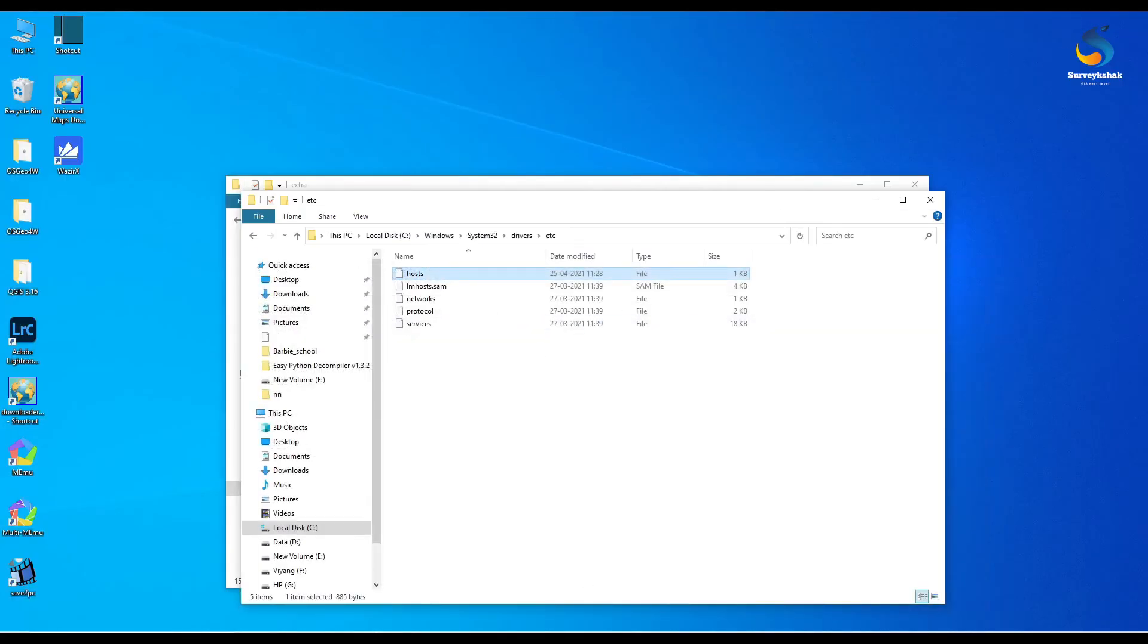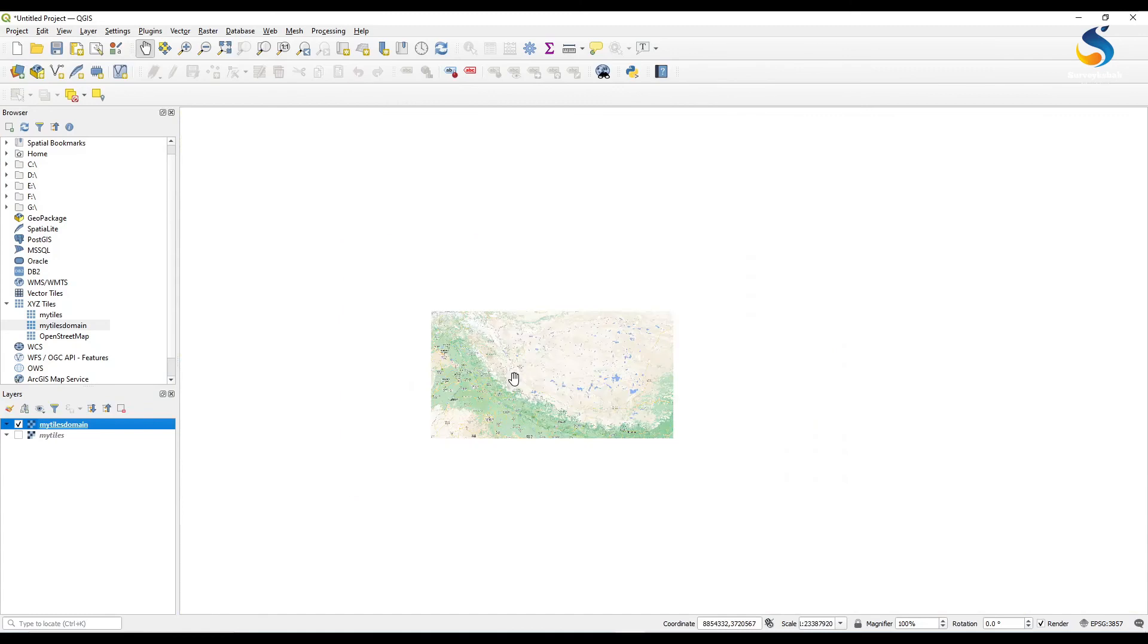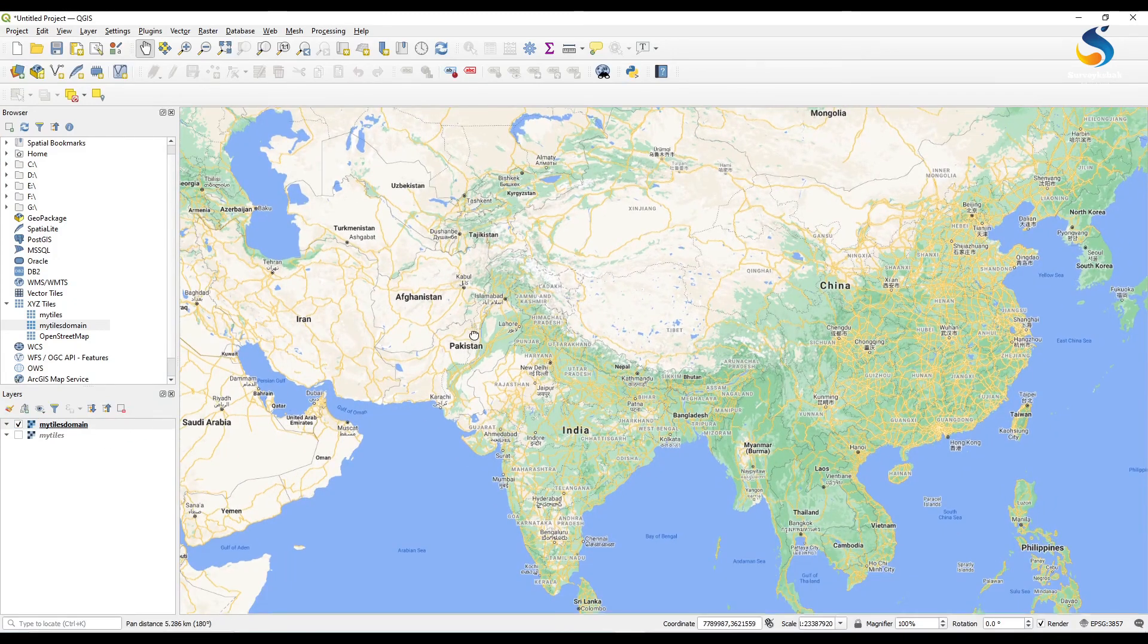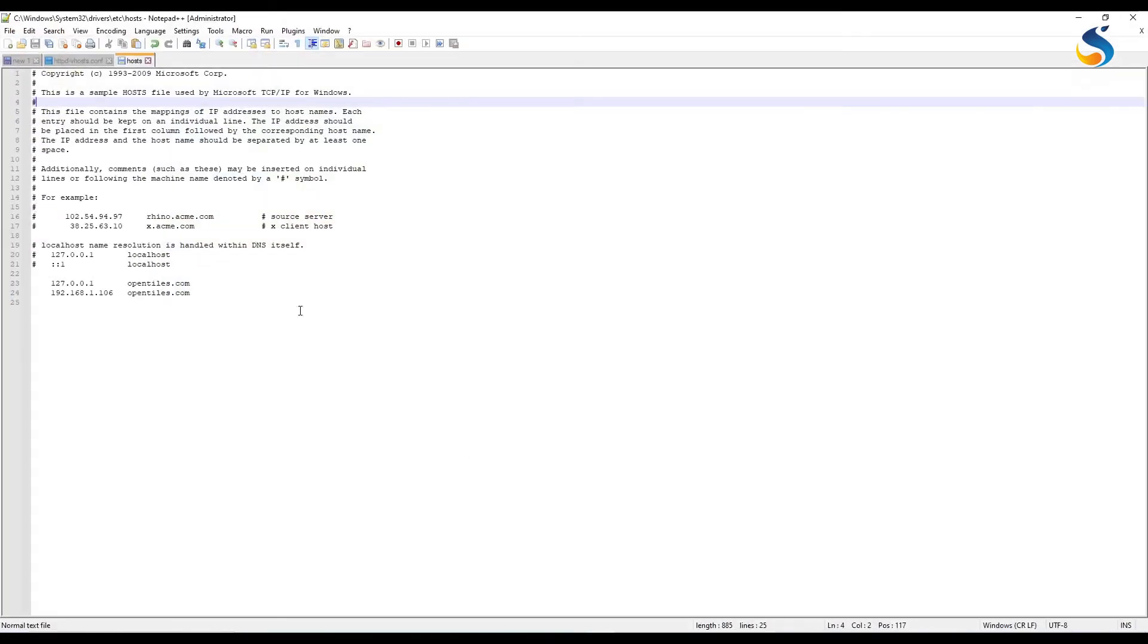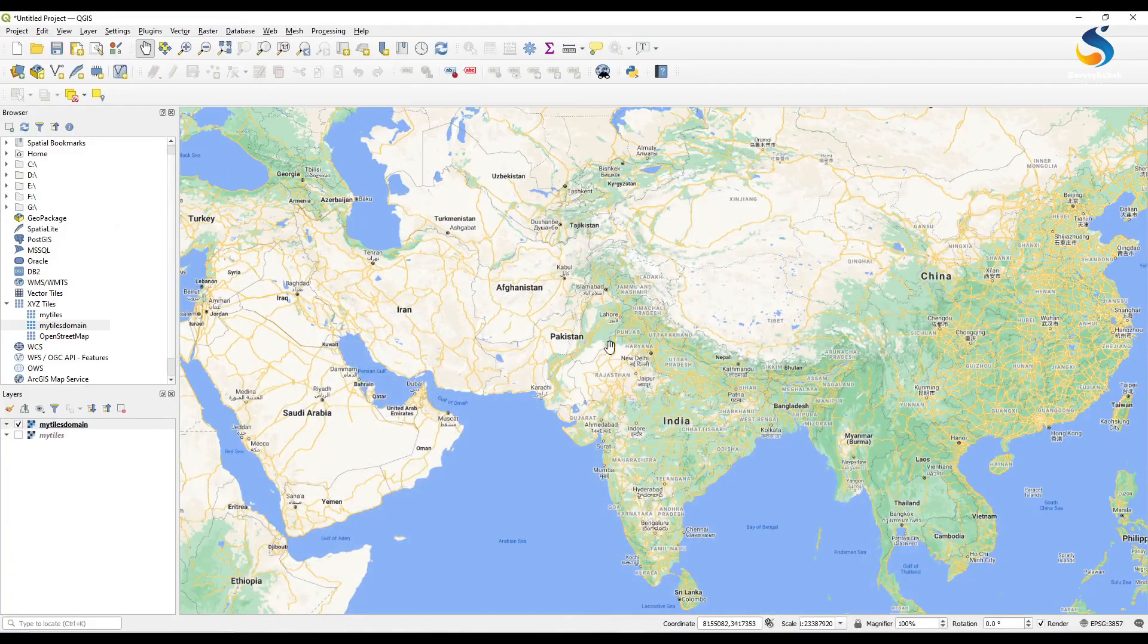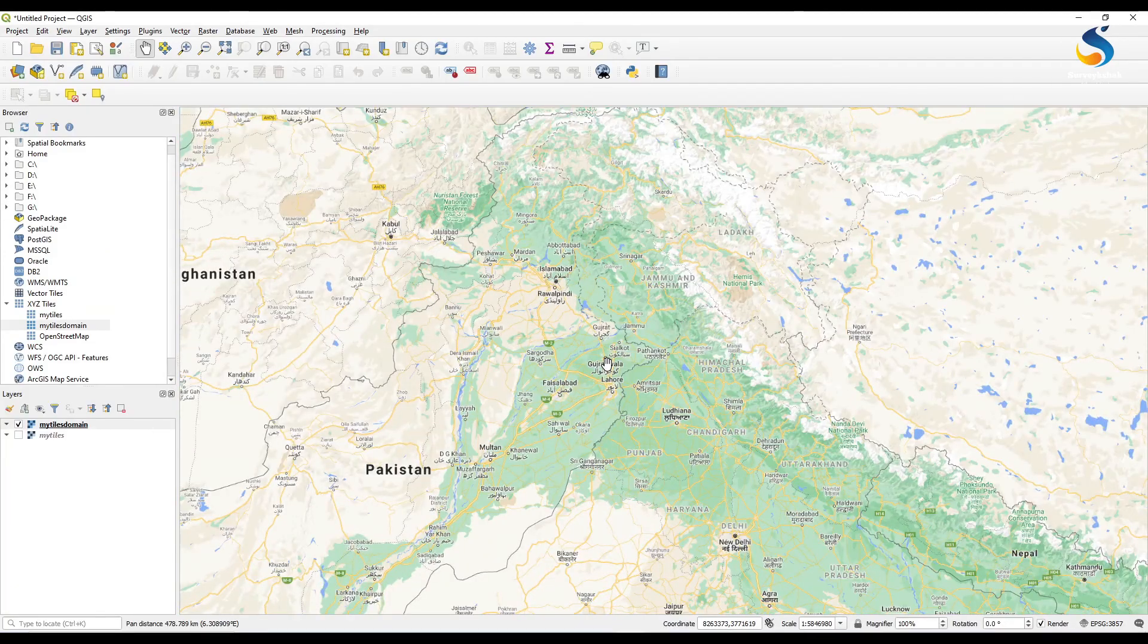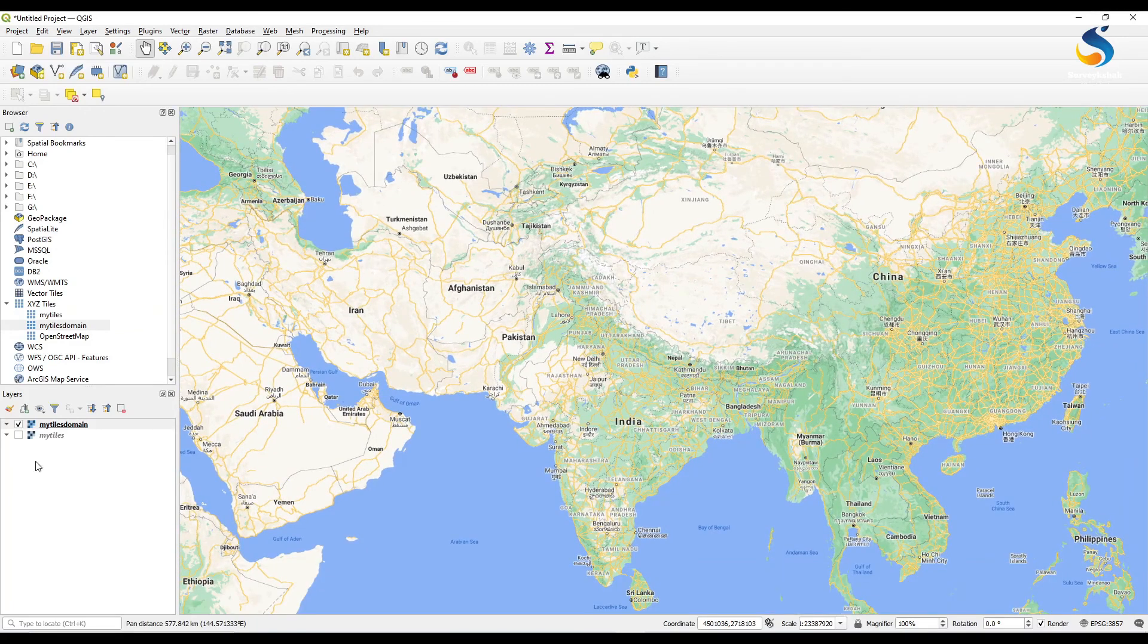So I will put this IP address in this host file and in front of it its domain name and just save the host file. Now we can open tiles with our domain name. As you refresh, as you zoom in zoom out you will see my domain's tiles are with domain name.